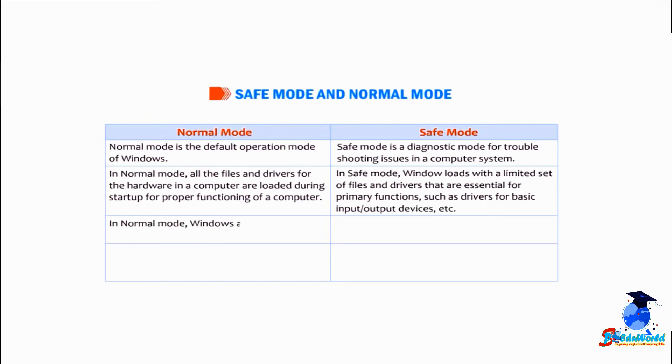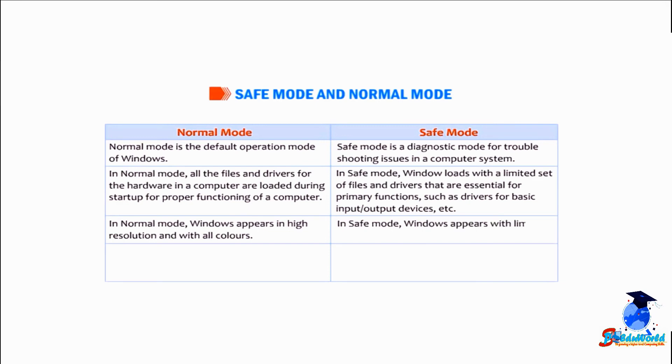In normal mode, Windows appears in high resolution and with all colors. In safe mode, Windows appears with limited colors and in lower resolution.